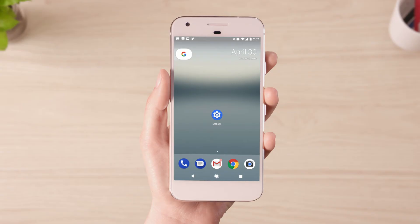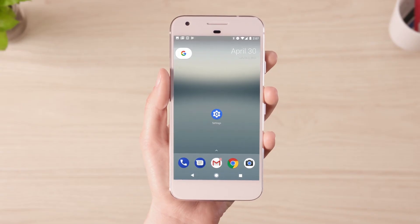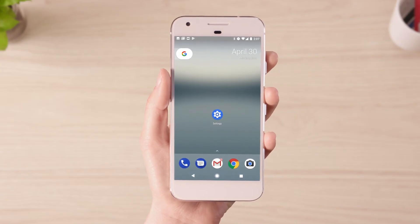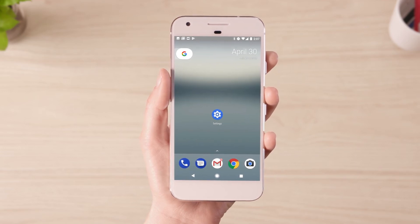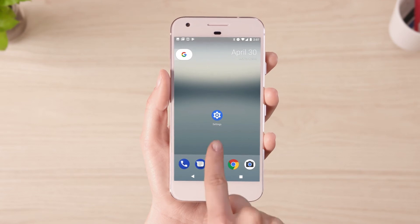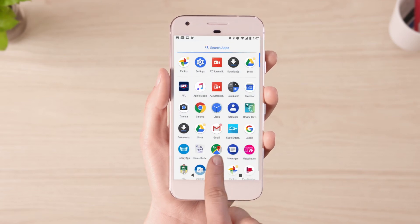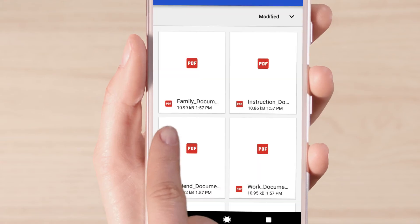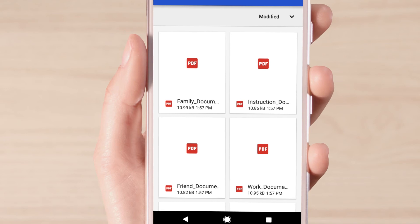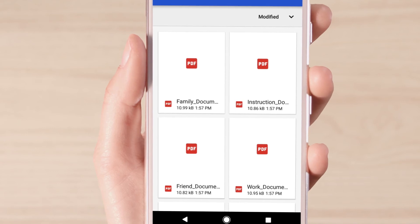If you only want to delete some of your downloads or want to back them up first, you can select individual download files to remove. Open your apps drawer and locate the icon called Downloads or My Files — this name may vary depending on your device.